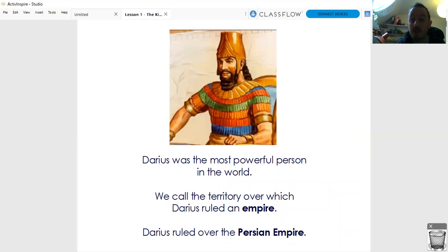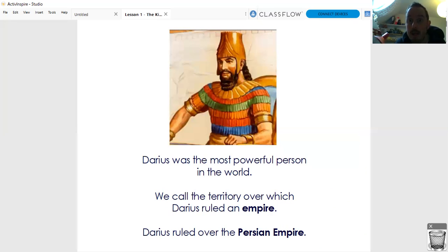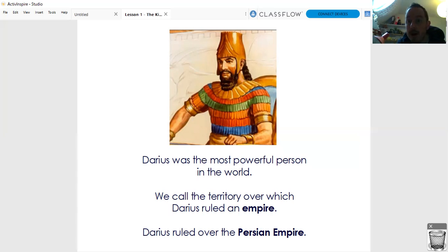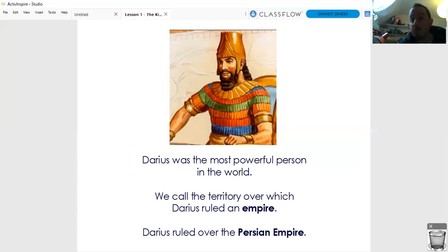Back then, Darius was the most powerful person in the entire world. He was the ruler of the most amount of land, the most amount of kingdoms, he had the most amount of money. We call the territory, the land that he had control over, an empire. And Darius ruled over the Persian Empire. In history there'll be different empires - the Roman Empire, the British Empire - but back then it was Persia that had the most control over lots of places.